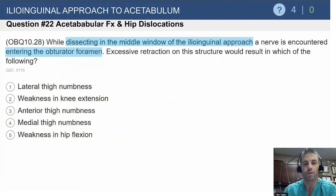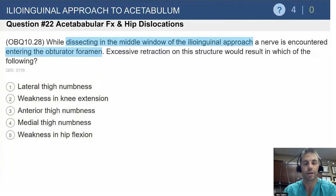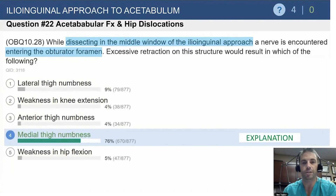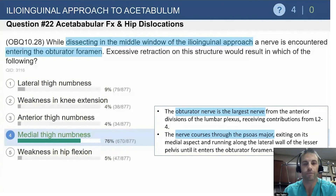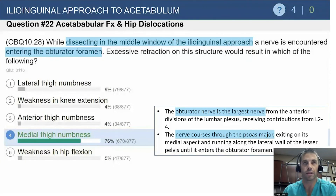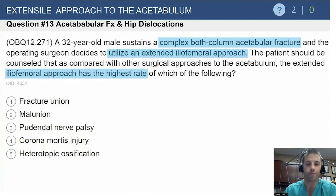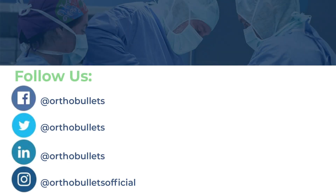While dissecting in the middle window of the ilioinguinal approach, a nerve is encountered entering the obturator foramen. Excessive retraction of this structure would result in what? You need to know what the structure is and what it does. It's the obturator nerve — the same structure at risk with the STOP approach. Injury causes medial thigh numbness. The obturator nerve is the largest nerve from the lumbar plexus; it travels through the psoas, along the lesser pelvis on the lateral side, and exits inferiorly and anteriorly into the obturator foramen.